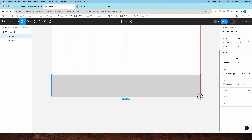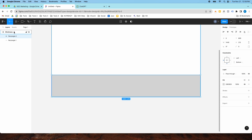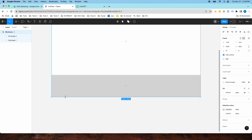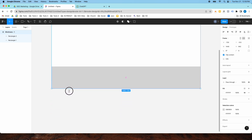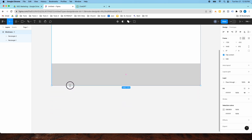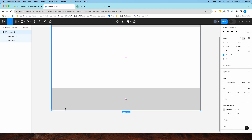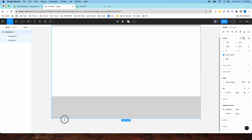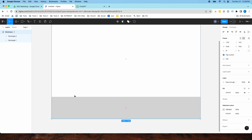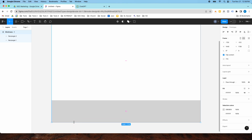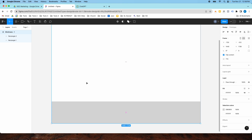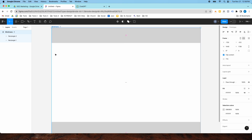If I change the constraints on this footer to bottom, when I go to resize my frame, it'll stick with the frame, which is pretty cool. So I have my header and my footer, and now I'm going to put in what's in between. Wireframes are great to help you visualize how a page is going to look before you design it.